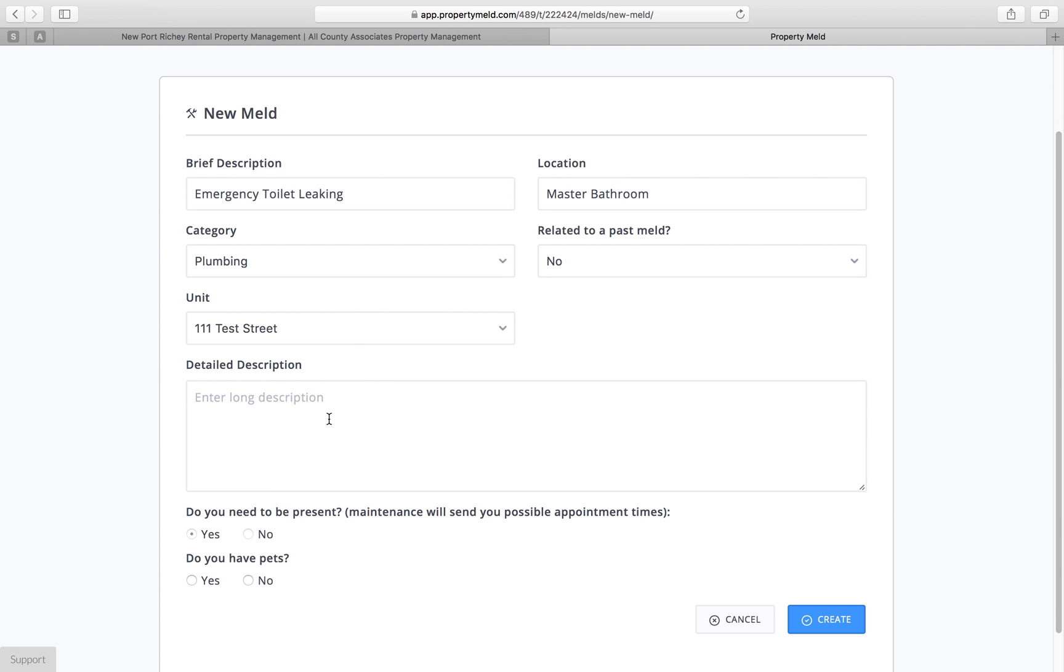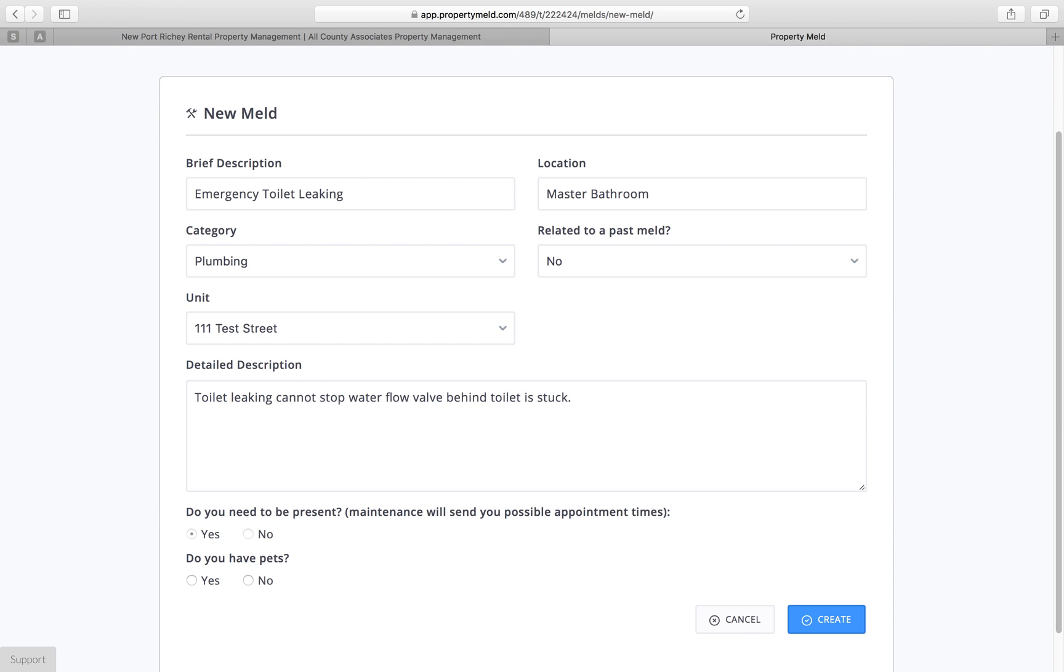Now on our detailed description box, we're going to type in toilet leaking, cannot stop water flow, valve behind toilet is stuck. So in this instance, you're not able to turn off the water because the valve where the water is will not turn. We'll just say for the sake of example that that valve is rusted closed and you can't turn off the water. This would create an emergency issue since it's going to be flowing water constantly and could potentially cause water damage to the home.